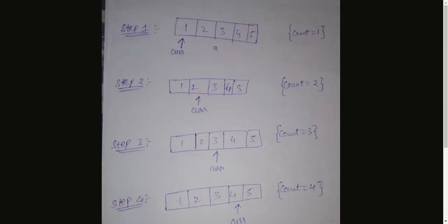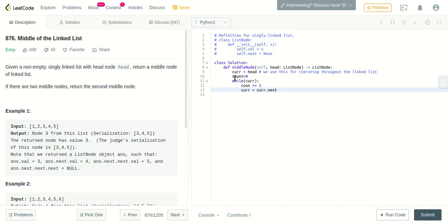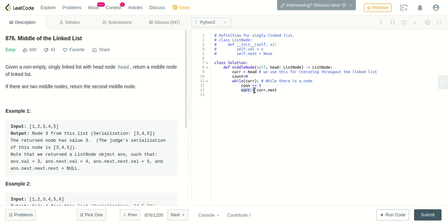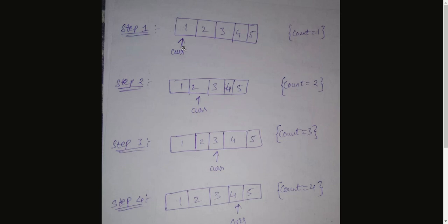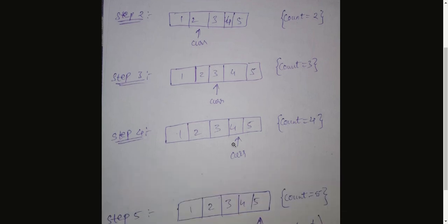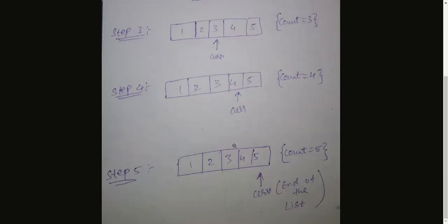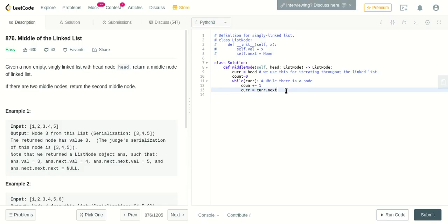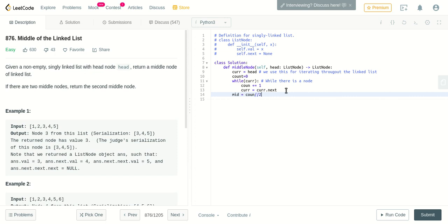So this is the end. We got the linked list length as five. This is the approach we will be following and converting into code. What I did was: while there is a node, you increment every time and you increment the current pointer to the next node every time. Initially it's at one, next it will move to two, next to three, next four, and finally five, and the while loop will end. Now we got the length of the linked list, which is count.